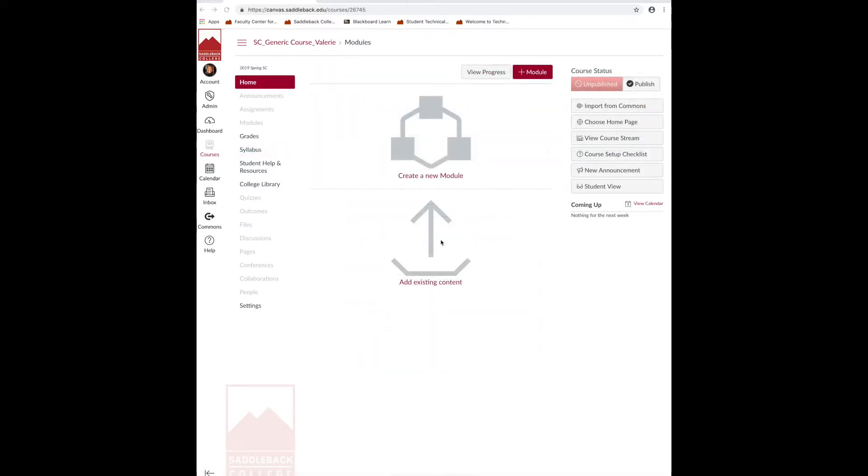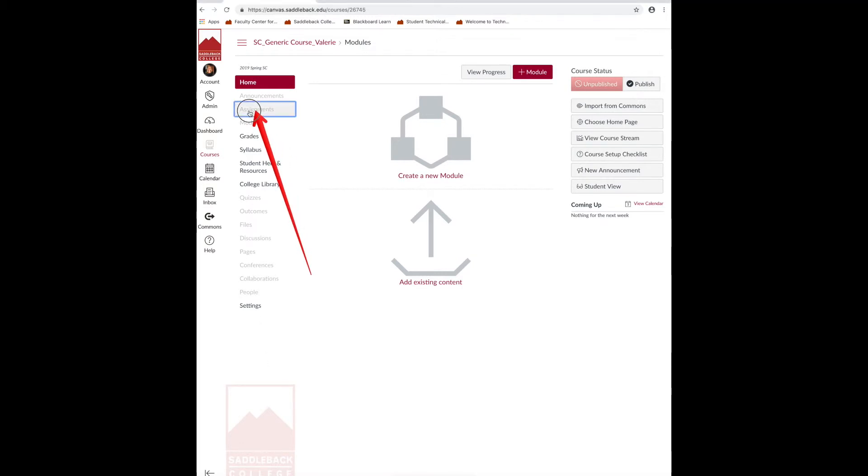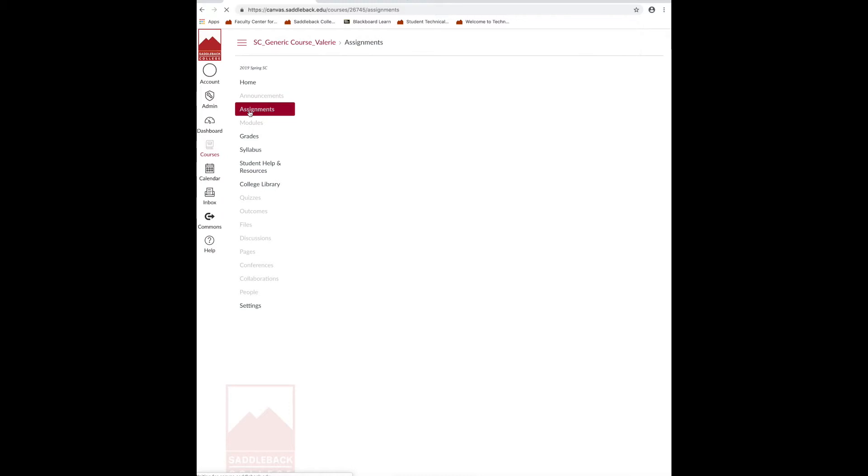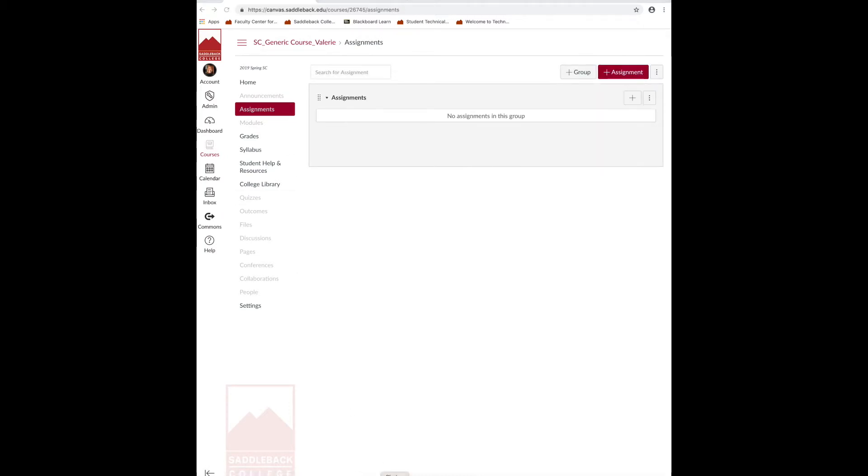Now, you're ready to create your assignment categories for your grade center. First, click on the assignments link located on the navigation menu to the left. Next, click on the plus sign for assignments.